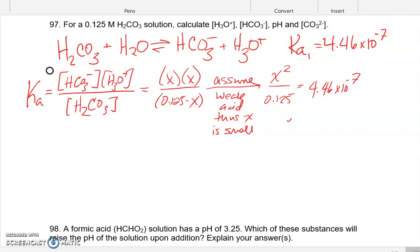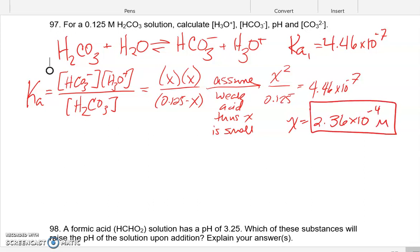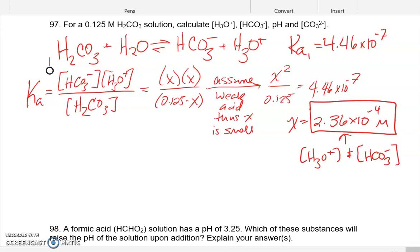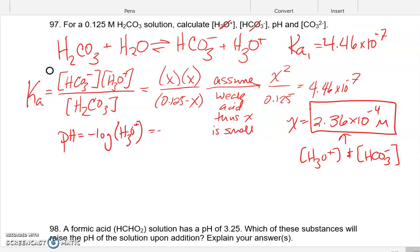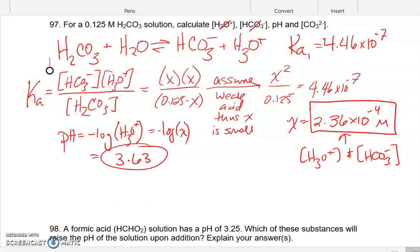That assumption reduces things down to X squared over 0.125 equals 4.46 × 10⁻⁷. We then solve: X equals the square root of Ka multiplied by 0.125, which gives us a value of 2.36 × 10⁻⁴ molar. That X term equals our concentration of hydronium and our concentration of the conjugate base.